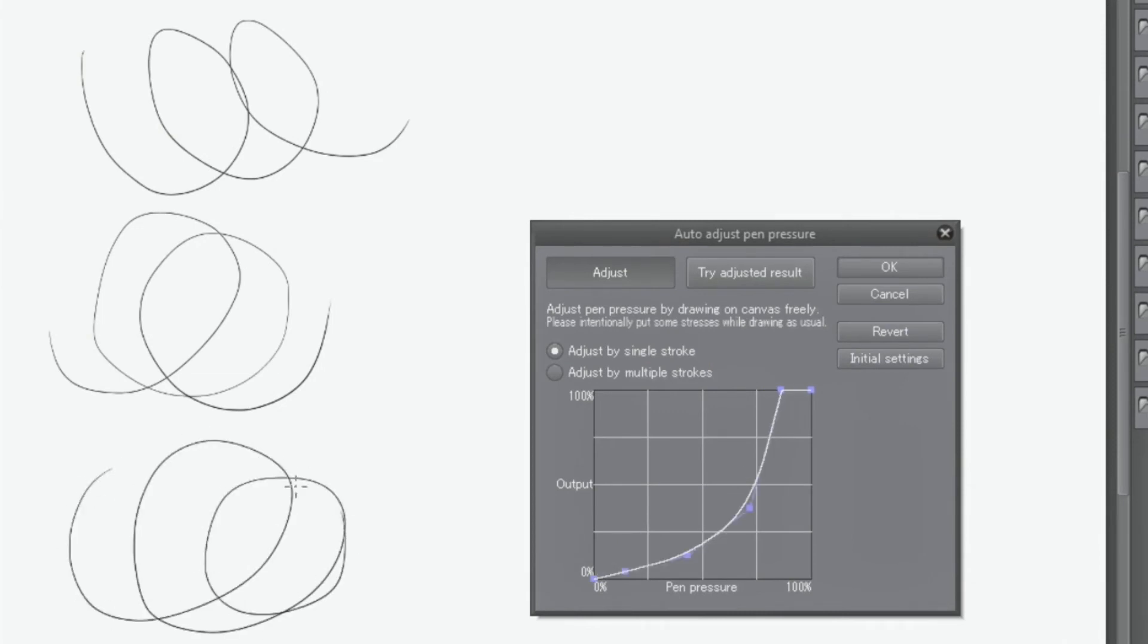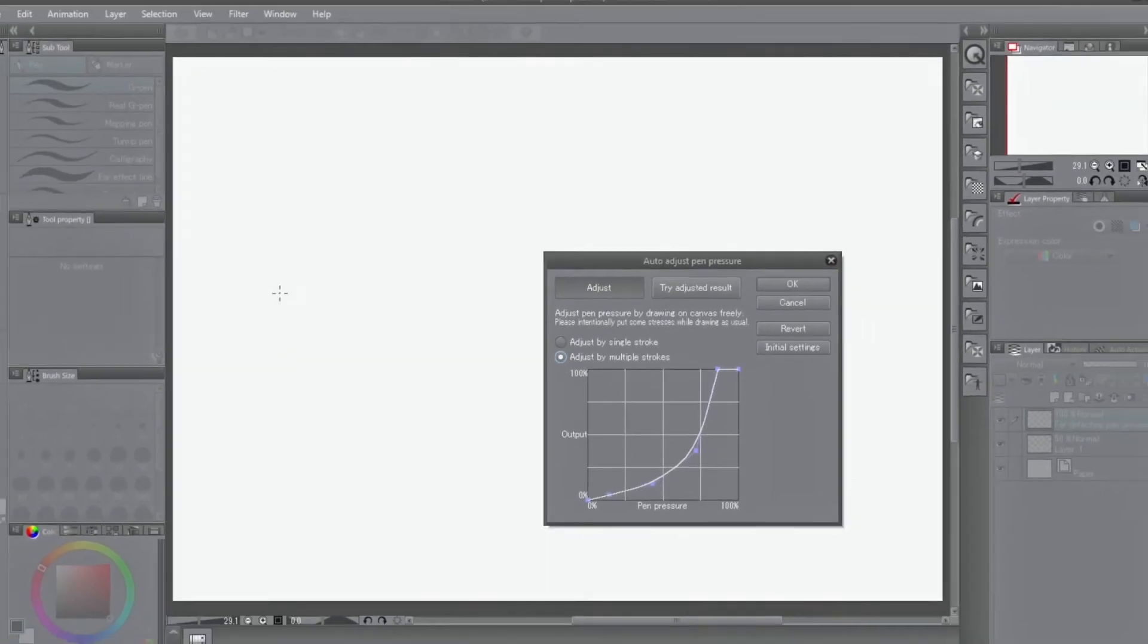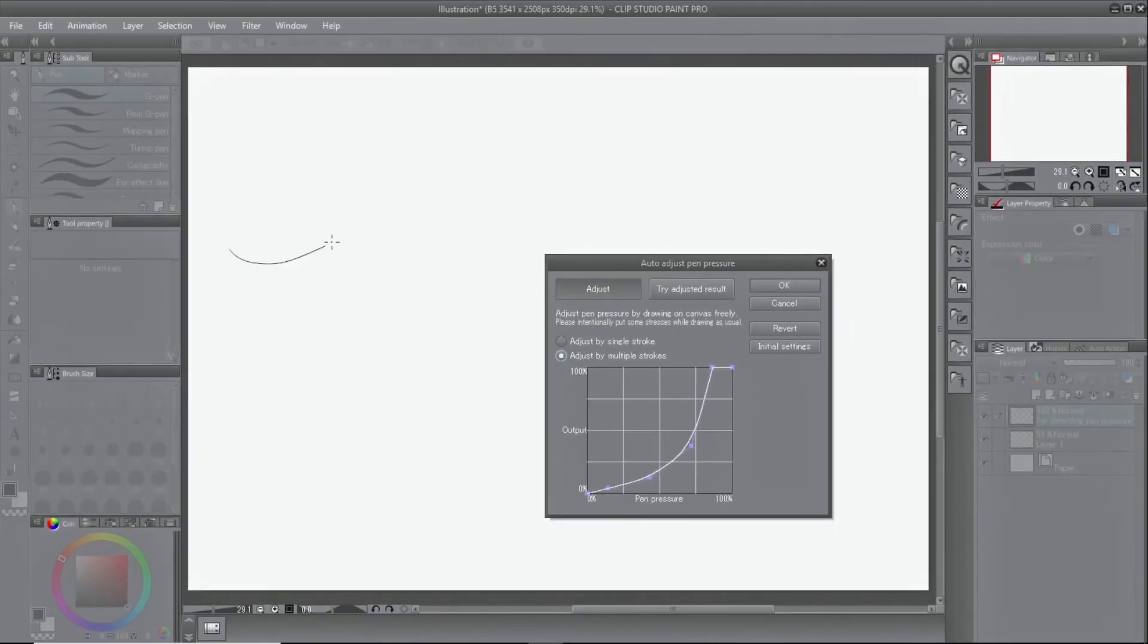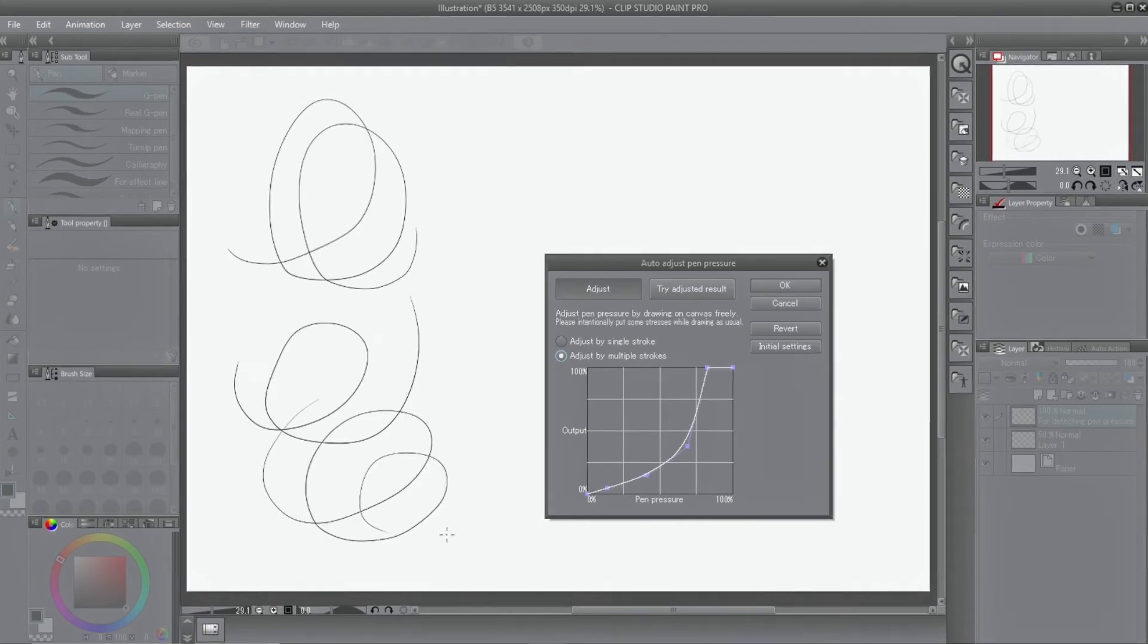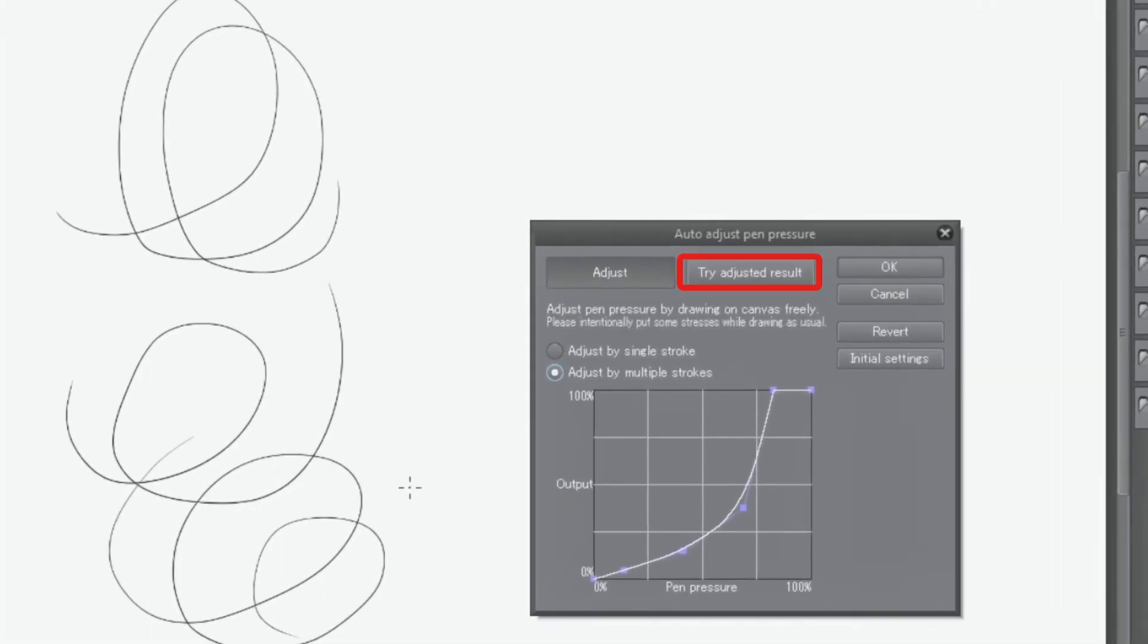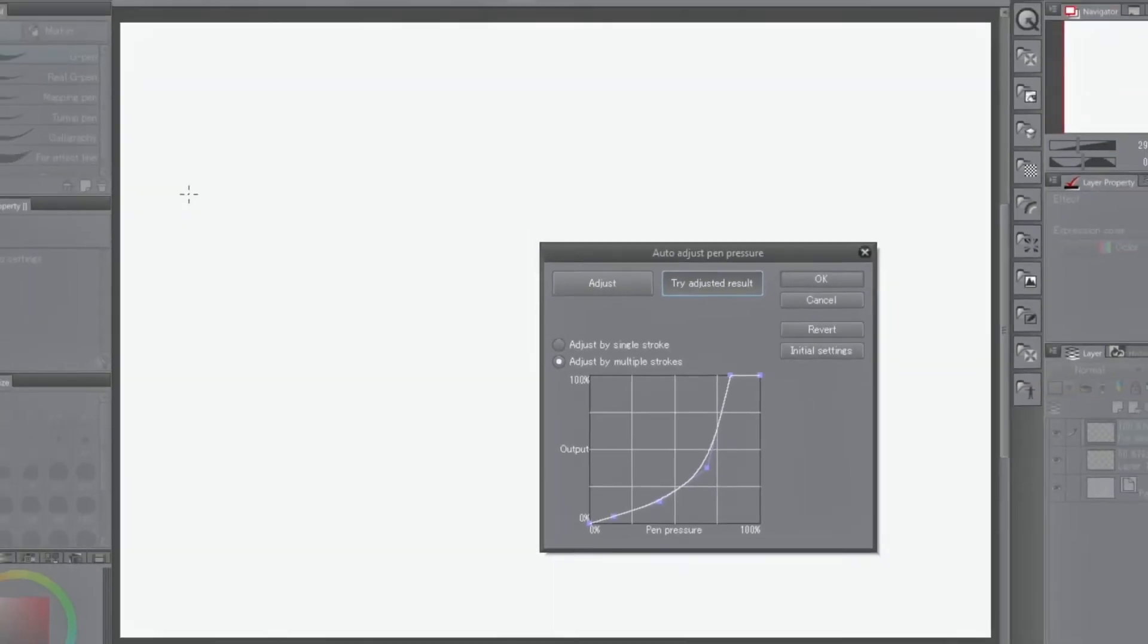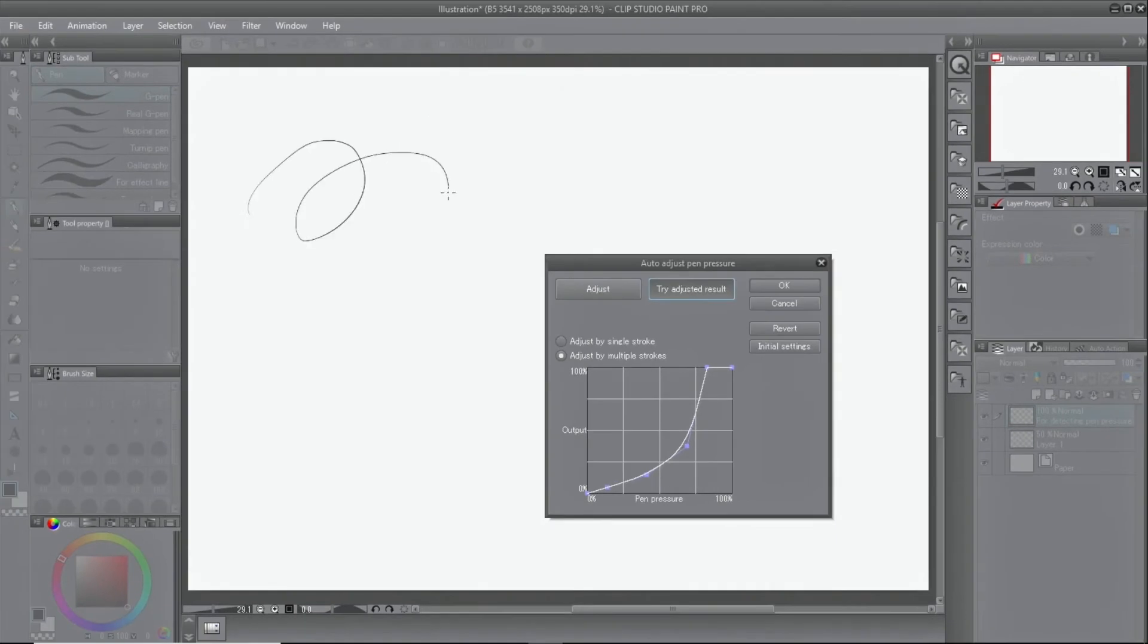Adjustments can be made from one stroke or multiple strokes. When testing the adjusted results, click and test the feel of the brush. When you are satisfied, click OK.